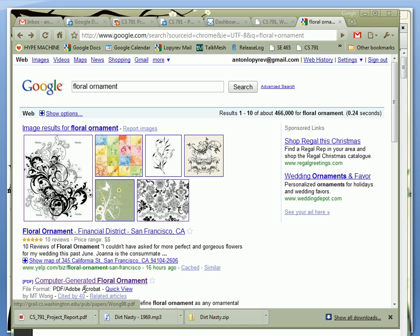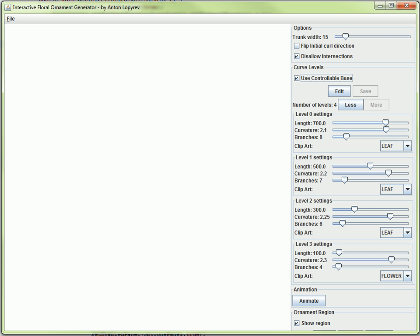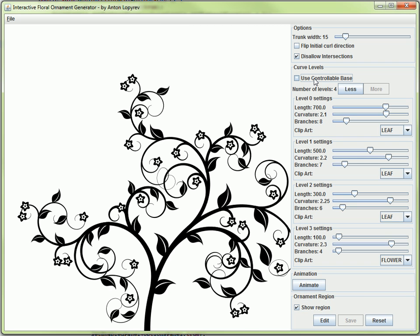Let's quickly jump into my program. The basic idea here is to provide a designer with an interactive way to create floral ornament. This is the basic application, written in Java with a bunch of controls here. Let's try to create a curve quickly. This is a simple example of what my program can produce.